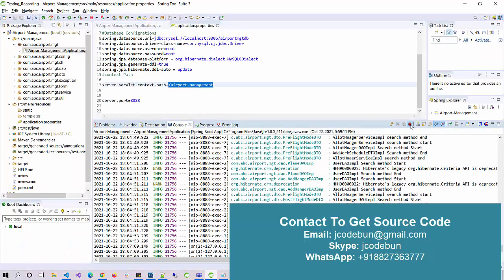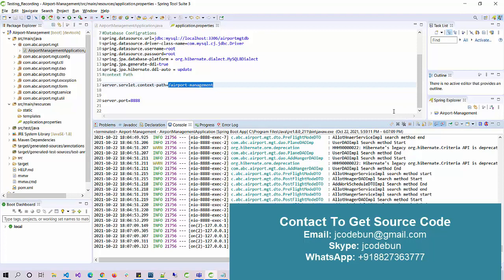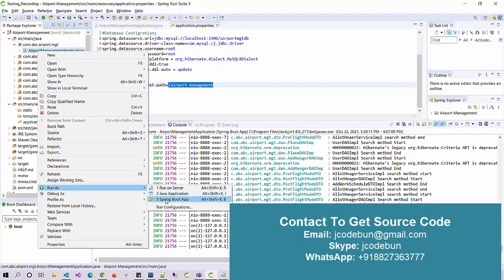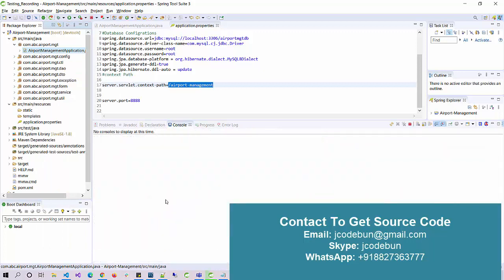In my machine it's already running, so I just stopped the server and we'll run it again to show you. If you have this project already or if you're planning to buy this project, our team will run the project on your machine and set up everything. To run the project, just right click on this application file, go to Run As, select Spring Boot App.